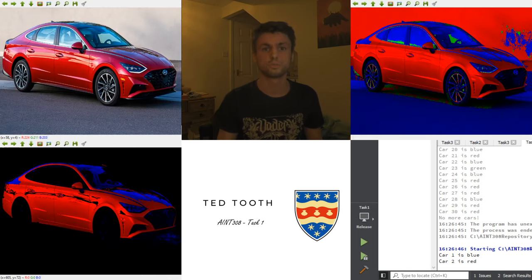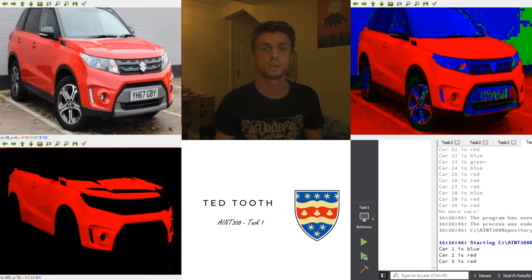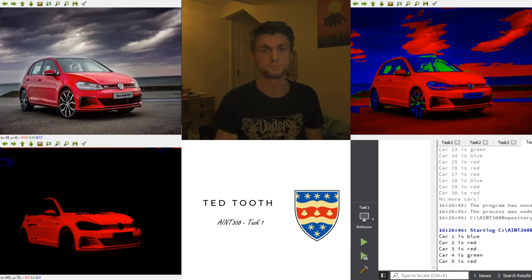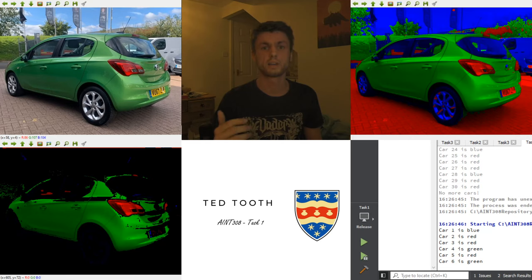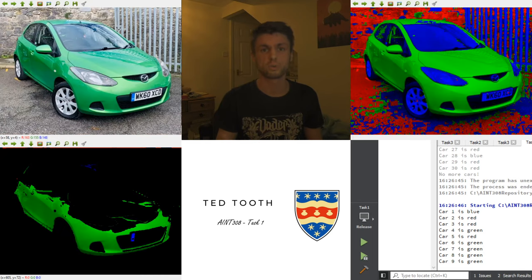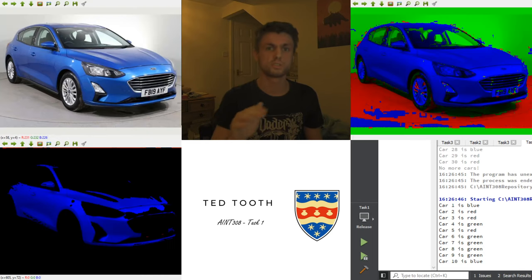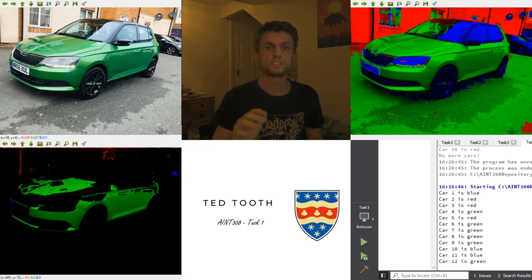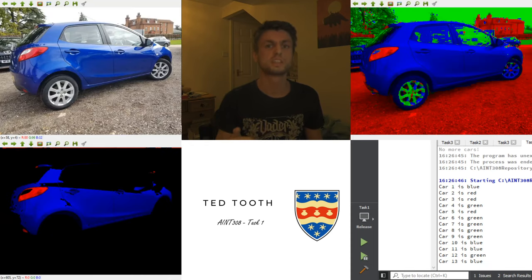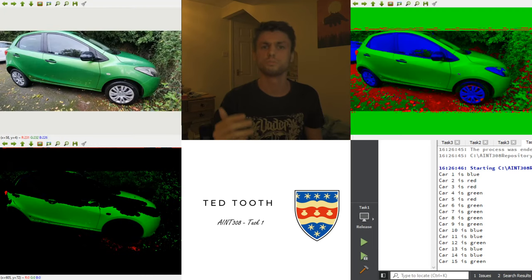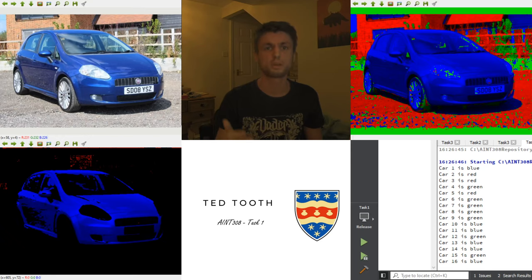Going through each of these, we can see in the serial terminal each car is correctly identified as the correct colour. The reason I have a threshold as well as checking the brightest channel is that for colours such as white in the background, each channel number is close to each other. So I need to check if any one channel is significantly brighter rather than just brighter, otherwise you can get false readings and end up with a lot of blue, greens and reds in the background image.